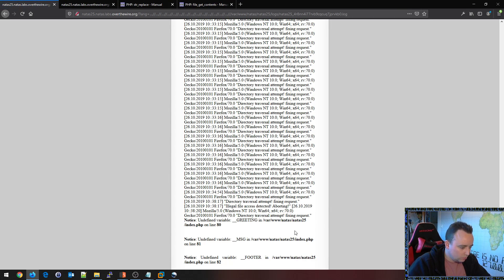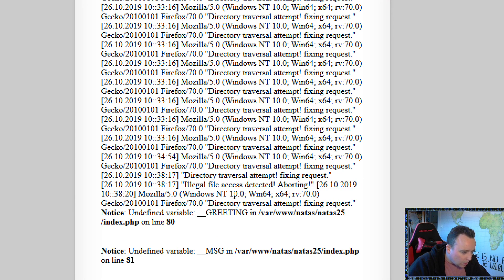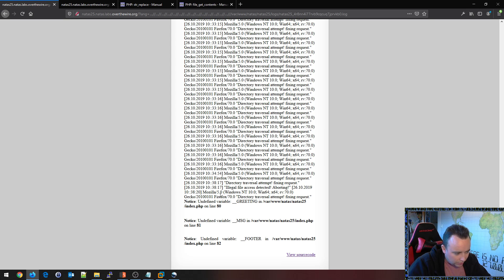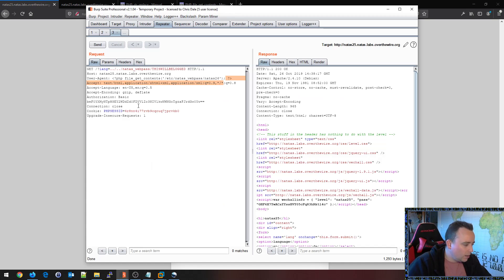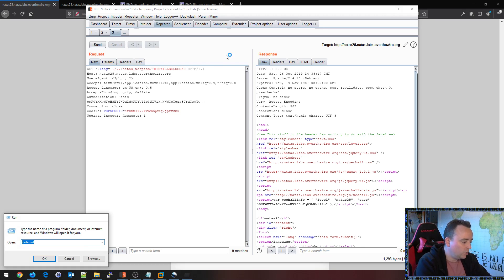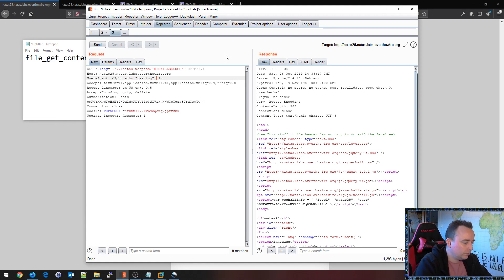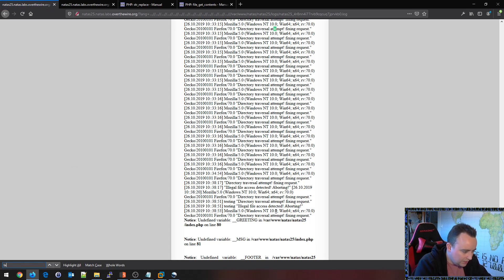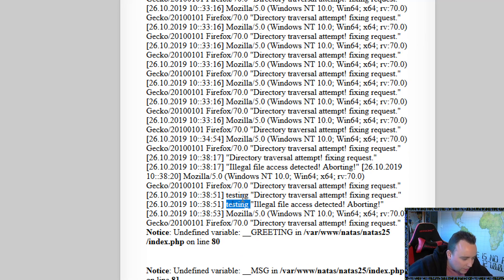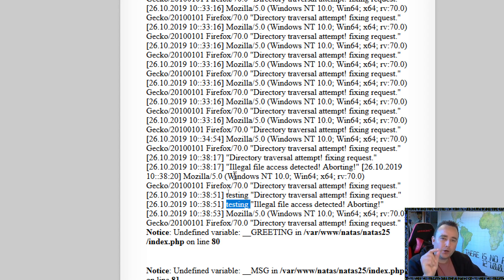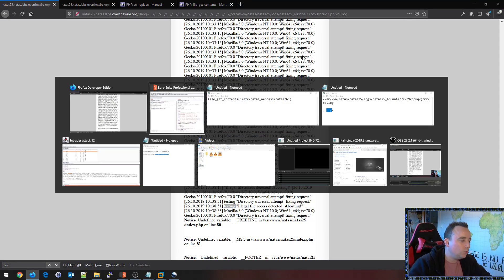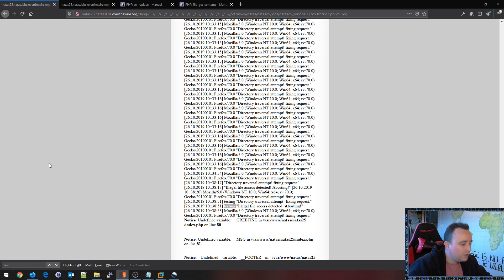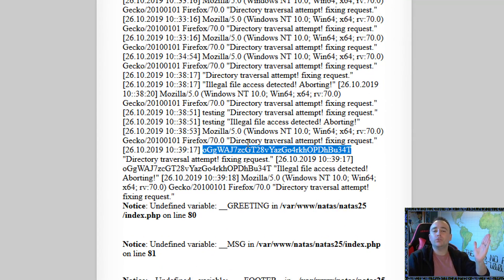Hit refresh on this one. And: 'illegal file access, aborting.' We don't see the output — so file_get_contents doesn't print by itself. Why don't we first echo 'testing' — do something simple, run some code that should be able to run. Do we see 'testing' somewhere? Yes we do — we see testing here. Directory traversal, aborting. So it did echo testing. Why didn't we see the contents of the file? Because file_get_contents doesn't have a print in it — we need to echo it. Send, hit refresh. Lo and behold — the password to the next level.